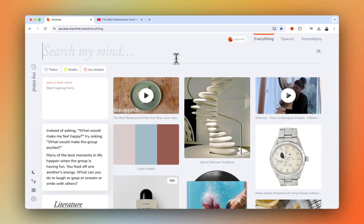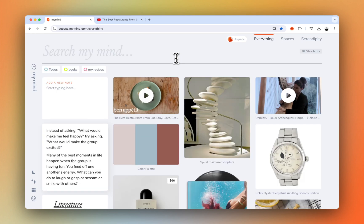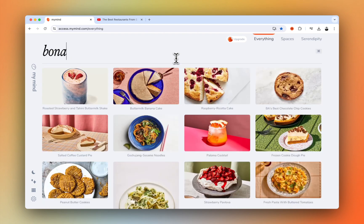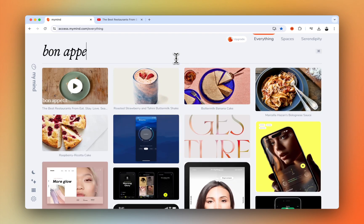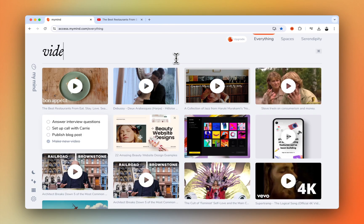To find it later, search for any word you remember. Or just search videos.